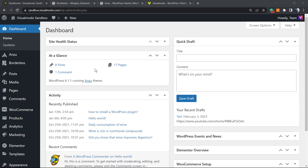What's up guys, here's Claudio from Visual Modo WordPress. In today's video you're gonna learn how to delete users in a WordPress website in a simple, fast, and free method.